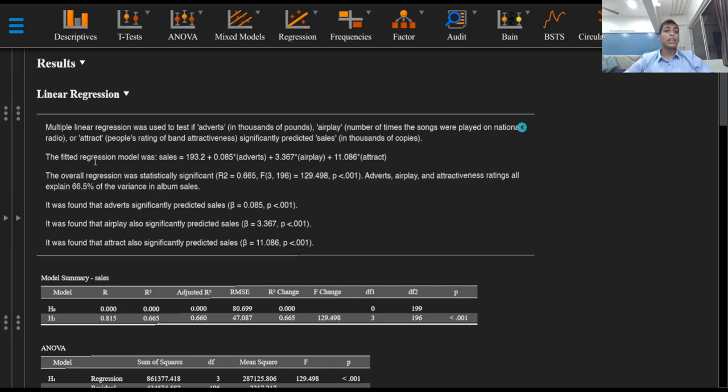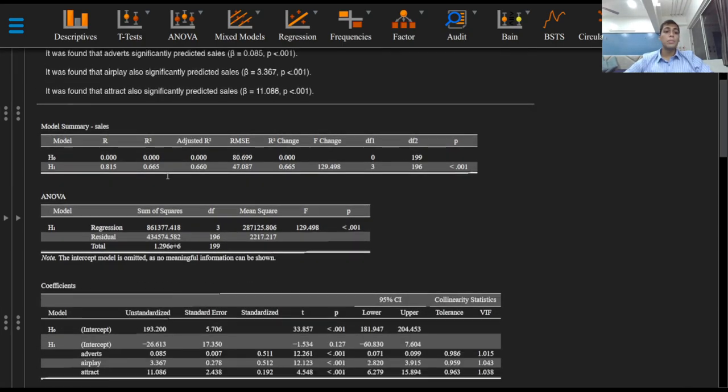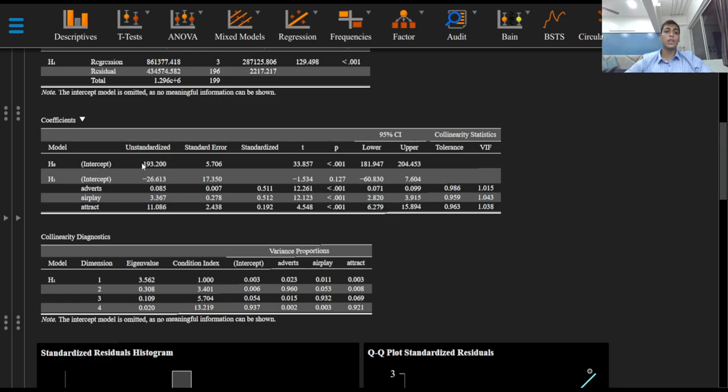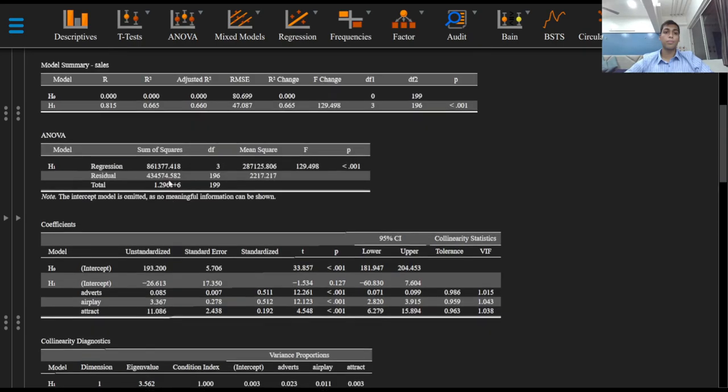We can formulate the regression model by simply looking at the coefficients table with the beta coefficients obtained from here and the constant obtained from the intercept of the null model right here.